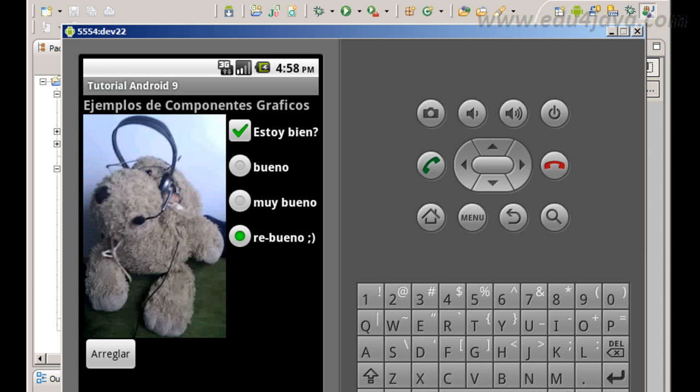Ok, this is all for this easy tutorial. We see checkbox, radio buttons, radio group and how to put an image and play with visibility. And that's all, see you in the next tutorial.